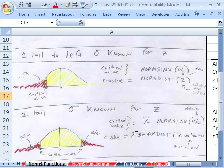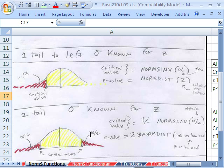One more example, the two tail. So the two tail test, these are all for sigma known. We're going to have alpha divided by 2. Now the critical value, the easy way to do it is just to do the NORM.S.INV for the critical value on the low end.